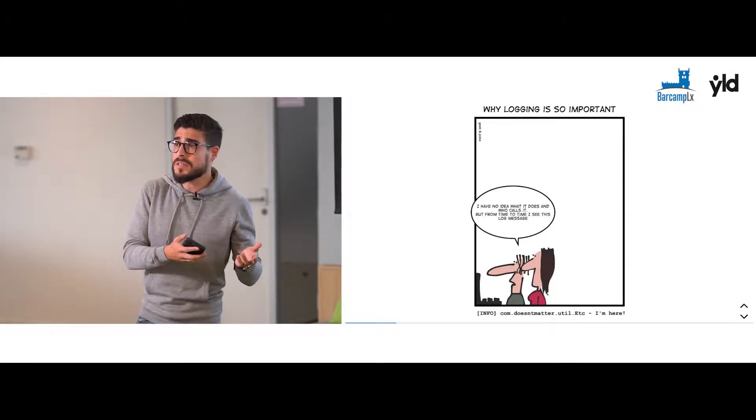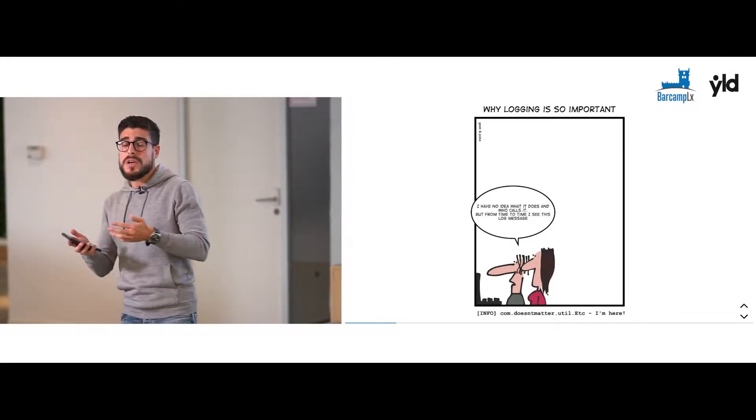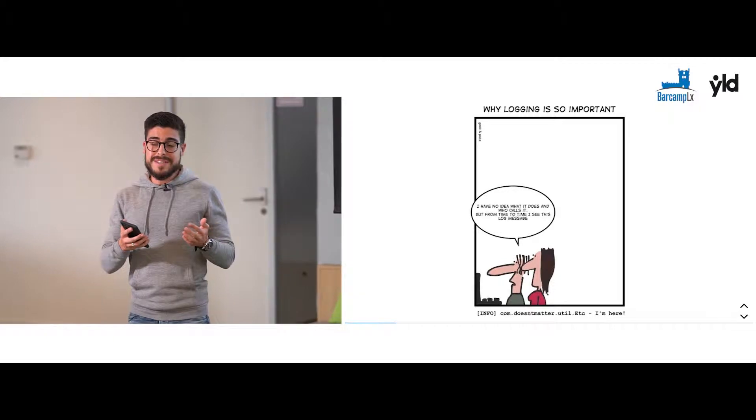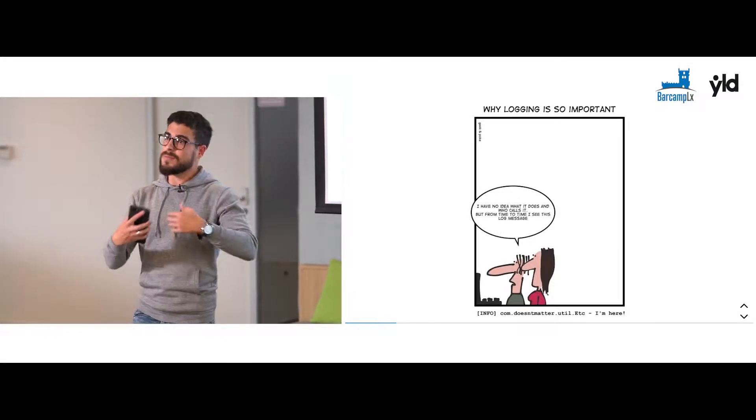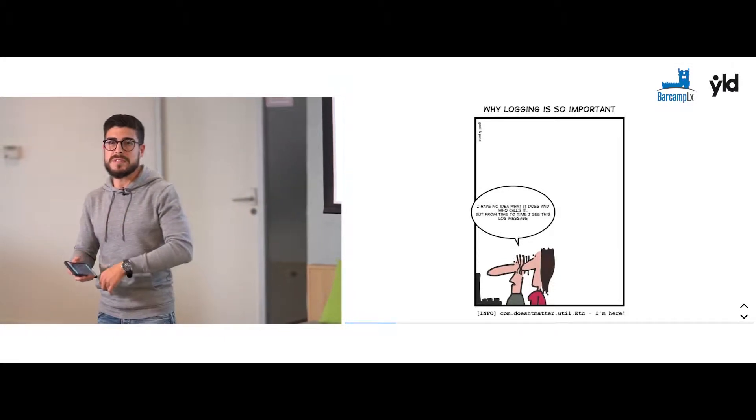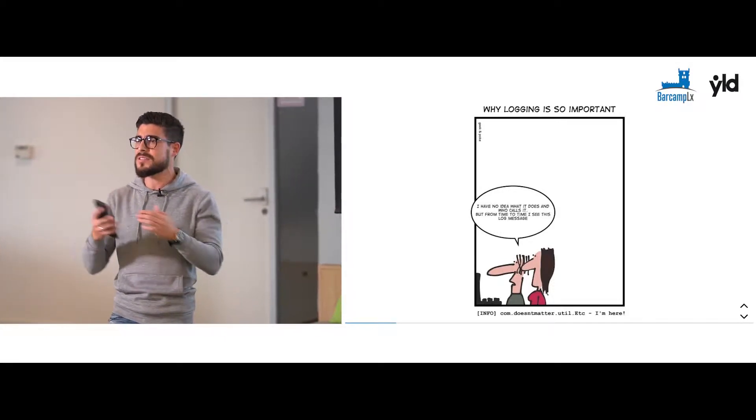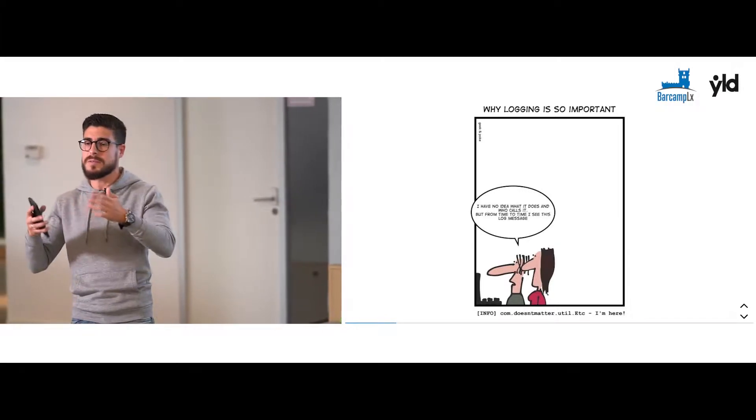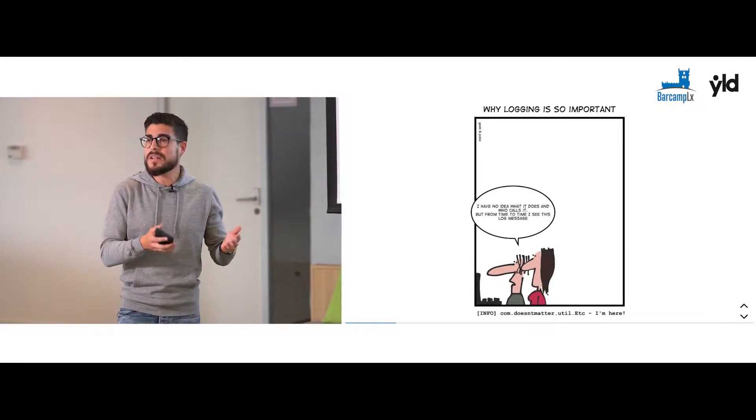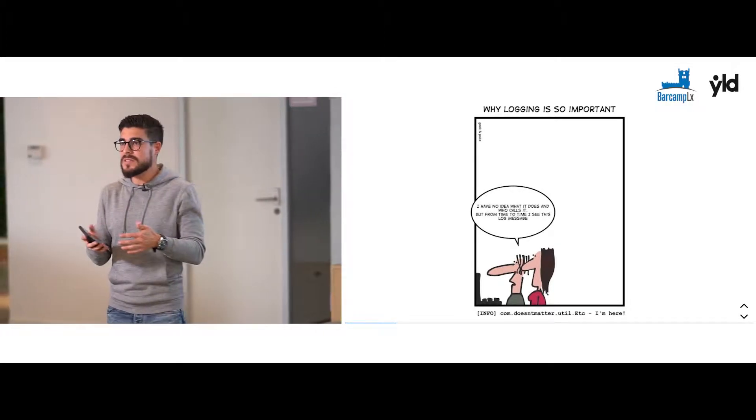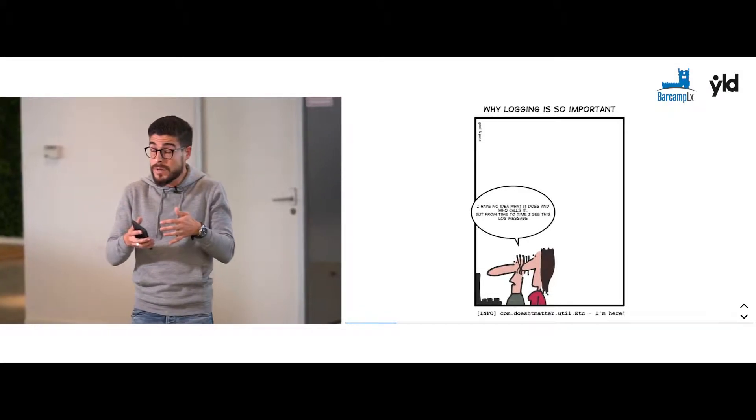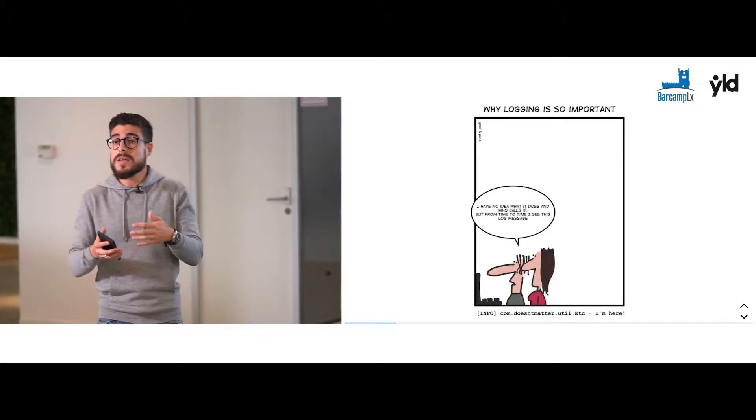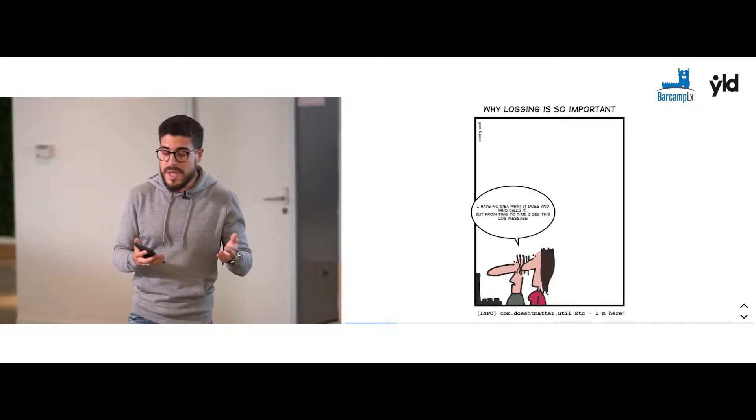When we start to bootstrap an application, the main concern for us developers is to use the latest framework, the latest trend, the latest pattern, and we always forget about the fulcral stuff that is the logging, for example.